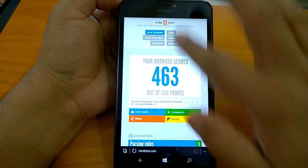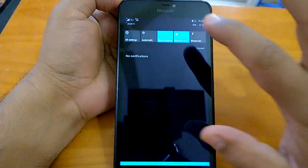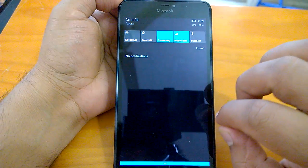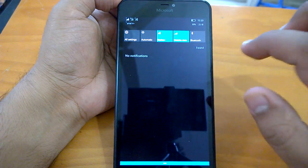As you can see, the mobile data and the Wi-Fi both are working at least on our device with build 14951.